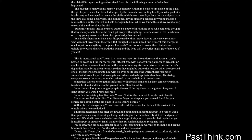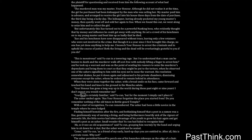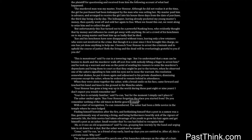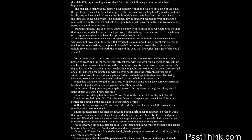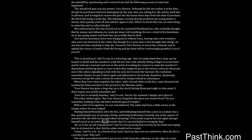When they were alone together, the usher, with a broad smile on his face, came forward and touched his hand and knee to the ground in the Manchu salute. Your honor has gone a long way up in the world during these past eight or nine years. I don't expect you would remember me. Your face is certainly familiar, said Yucun, but for the moment I simply can't place it. The usher smiled again. Has your honor forgotten the place you started from? Do you remember nothing of the old times in Bottle Gourd Temple? With a start of recognition, Yucun remembered. The usher had been a little novice in the temple where he once lodged. Finding himself homeless after the fire and bethinking himself that a post in a yamen was a fine, gentlemanly way of earning a living, the little novice had taken advantage of his youth to grow his hair again and get himself a post as an usher. Small wonder that Yucun had failed to recognize him.